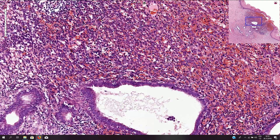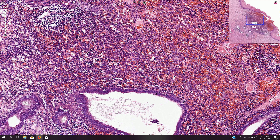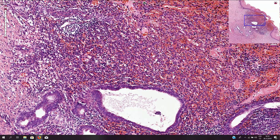Here we have multiple erythrocytes in the stroma, which is a sign of bleeding. Sometimes we can see older bleeding where we find a lot of hemosiderin-laden macrophages, or siderophages.